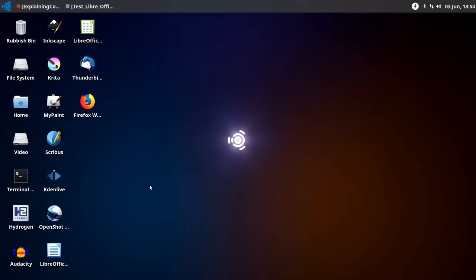Right. Just before I finish off, I thought it was worth pointing out that in addition to the video software and audio software and publishing and graphics software you get in Ubuntu Studio, you've got a lot of other applications installed as well.